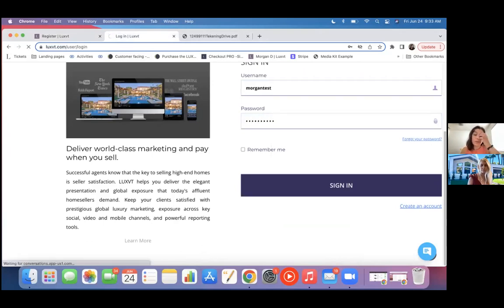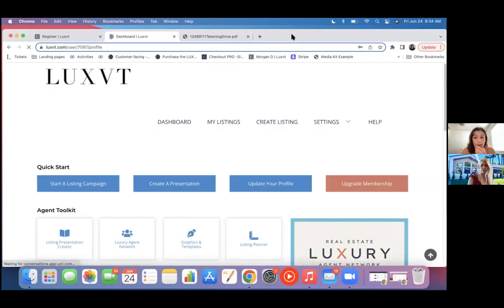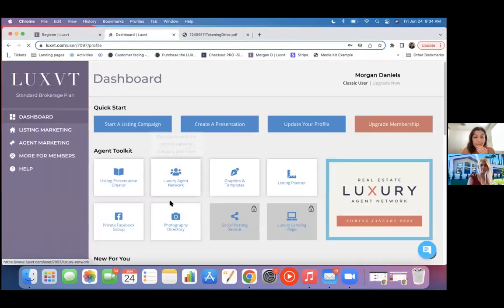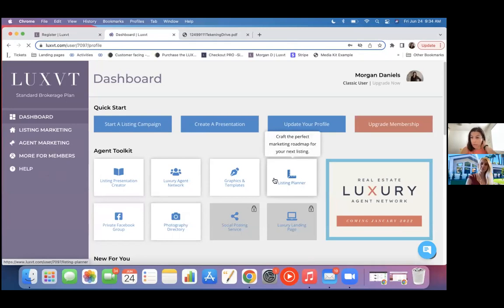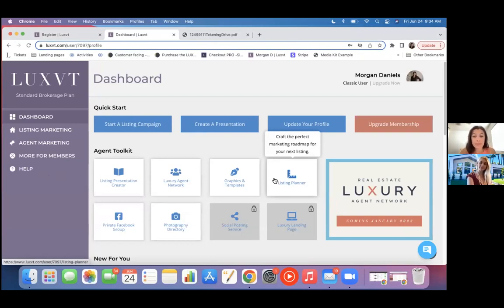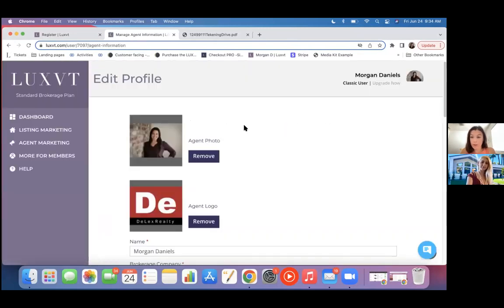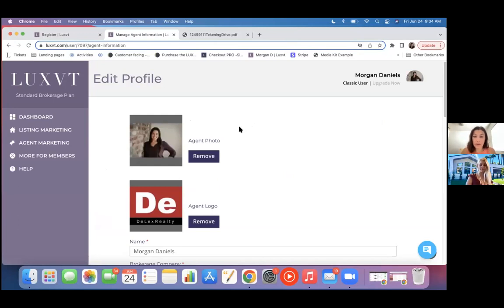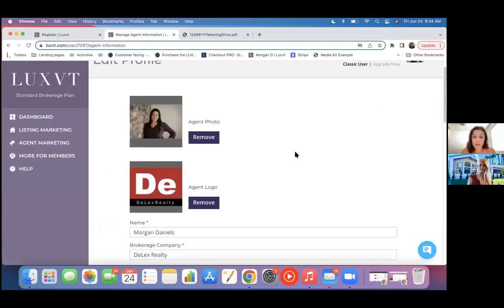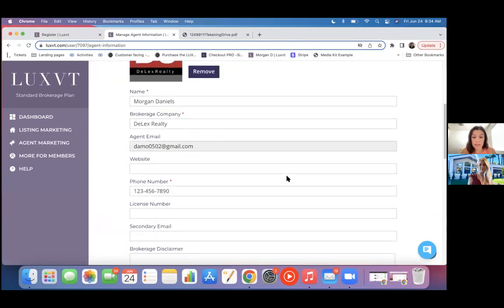So we log in and this is going to be your dashboard, the home of access to everything from your profile to create listing presentations, to setting up marketing for listings. So the first thing I would suggest is you want to set up your profile. So come in here, make sure that this is set up. You want to enter your headshot logo, all your contact information, because this is what we're going to pull anytime we're doing anything for you. So make sure that's set.